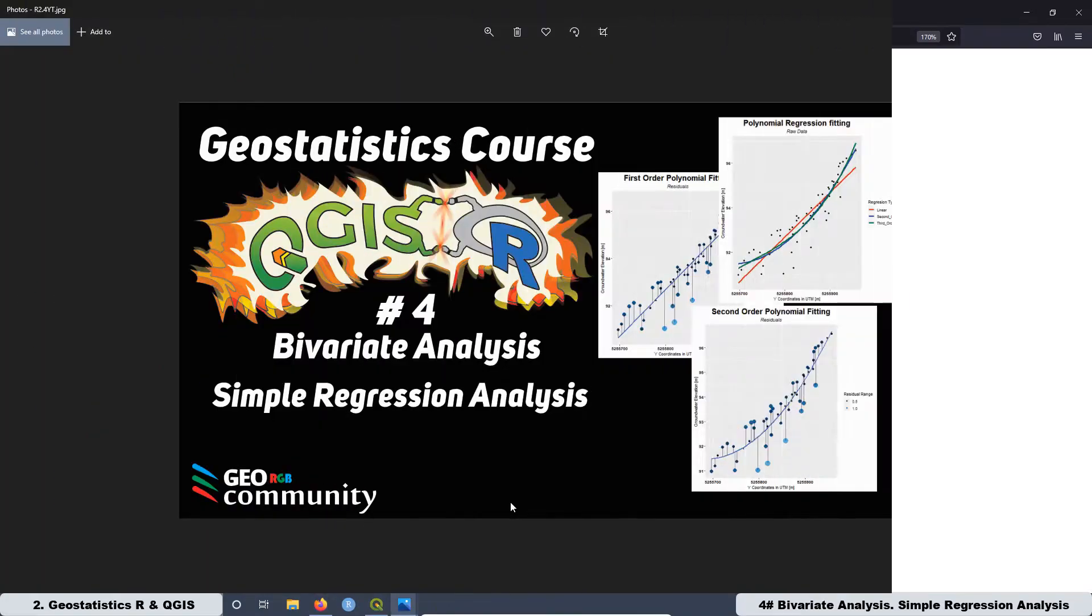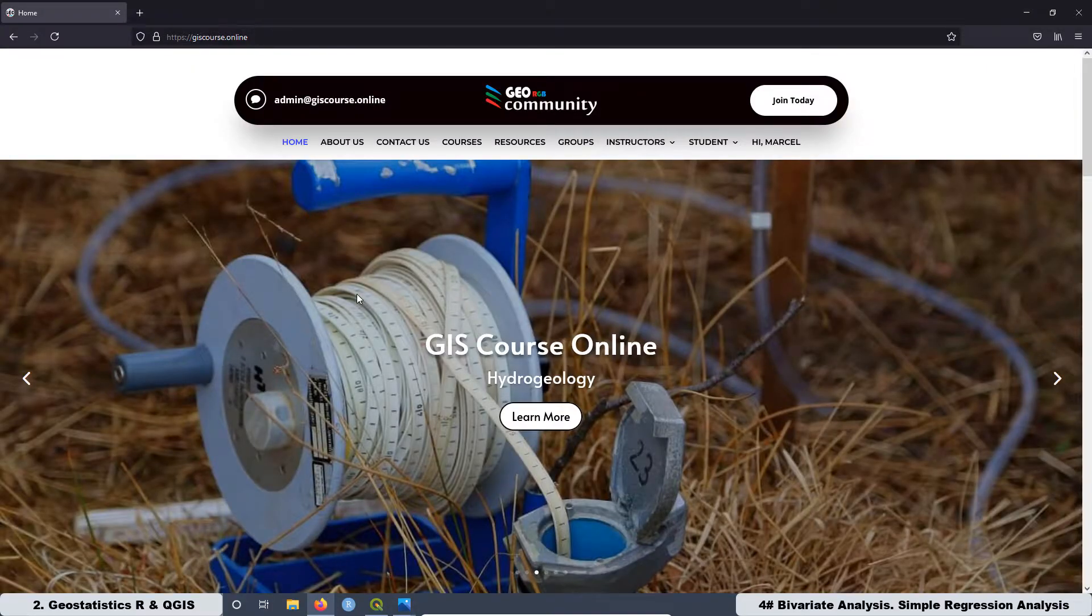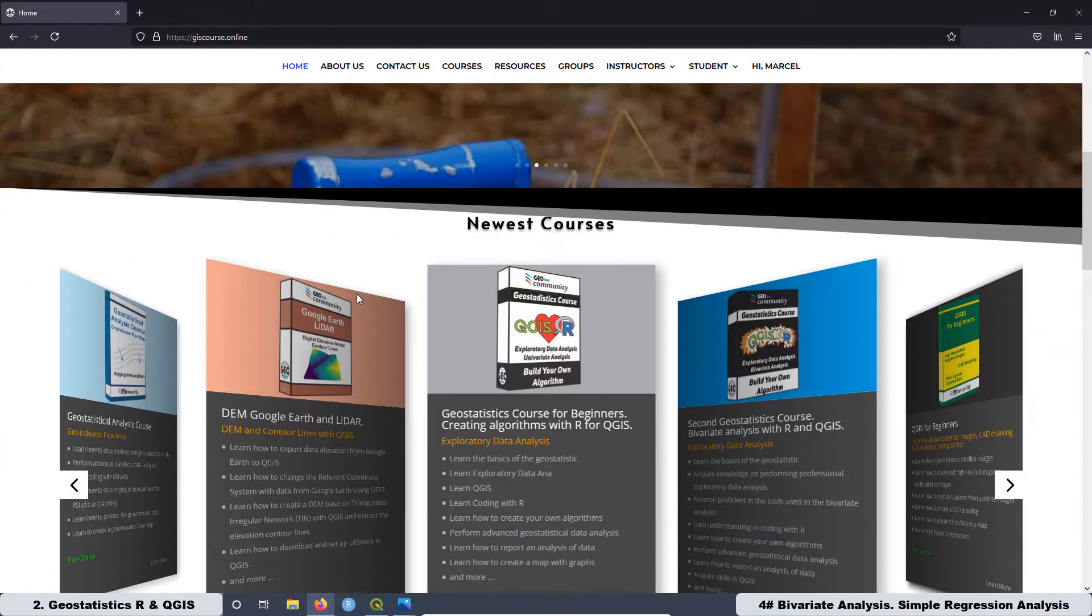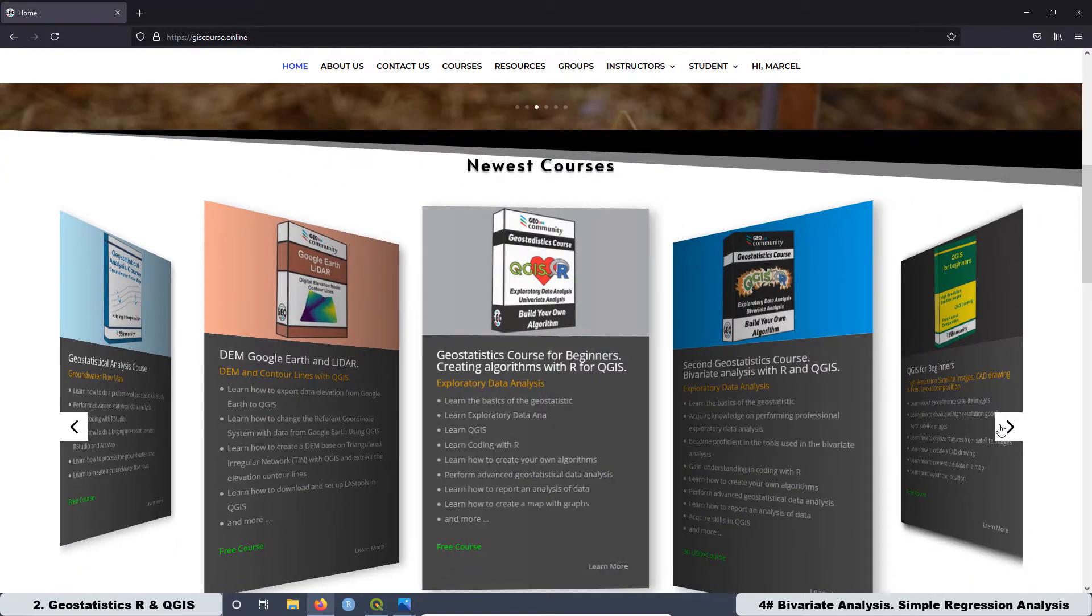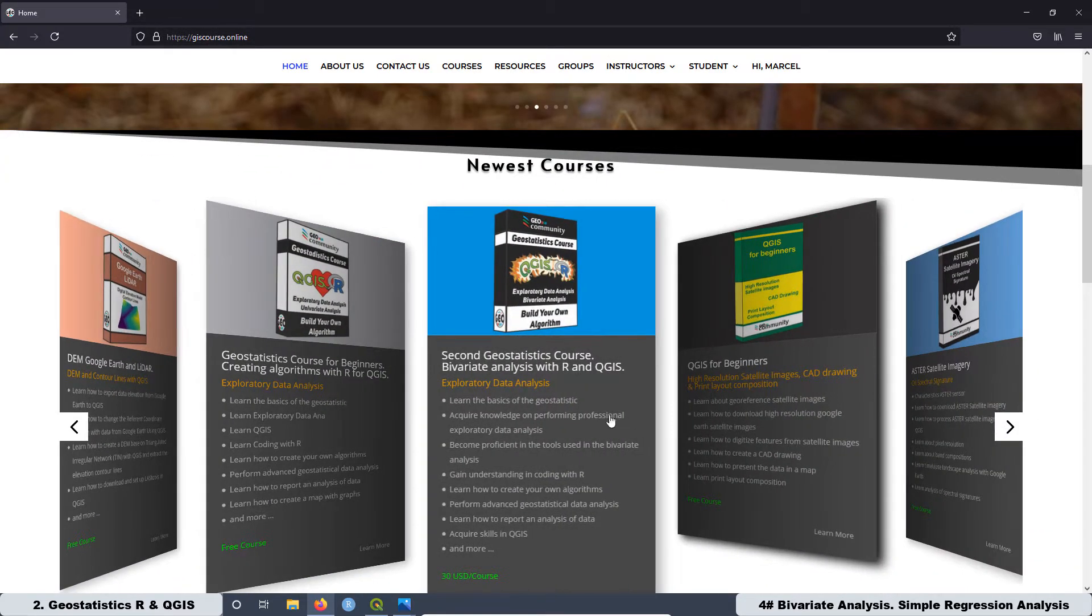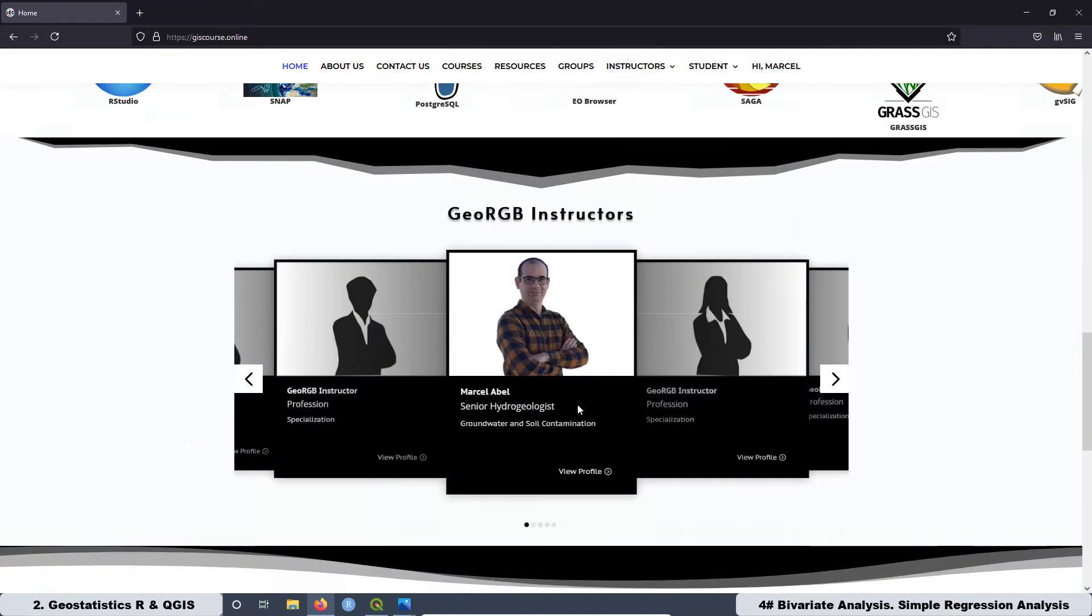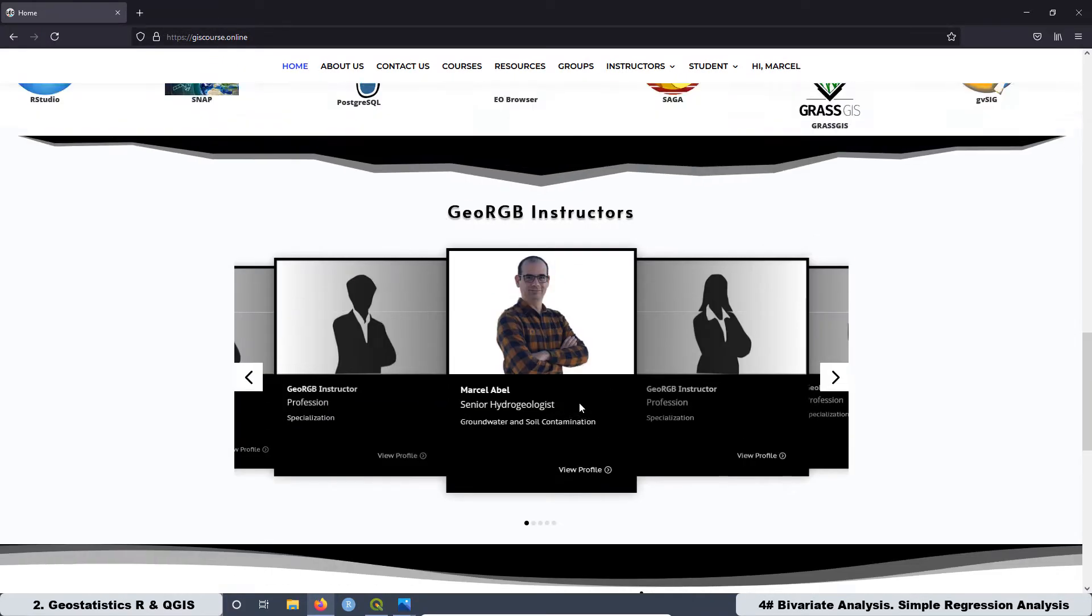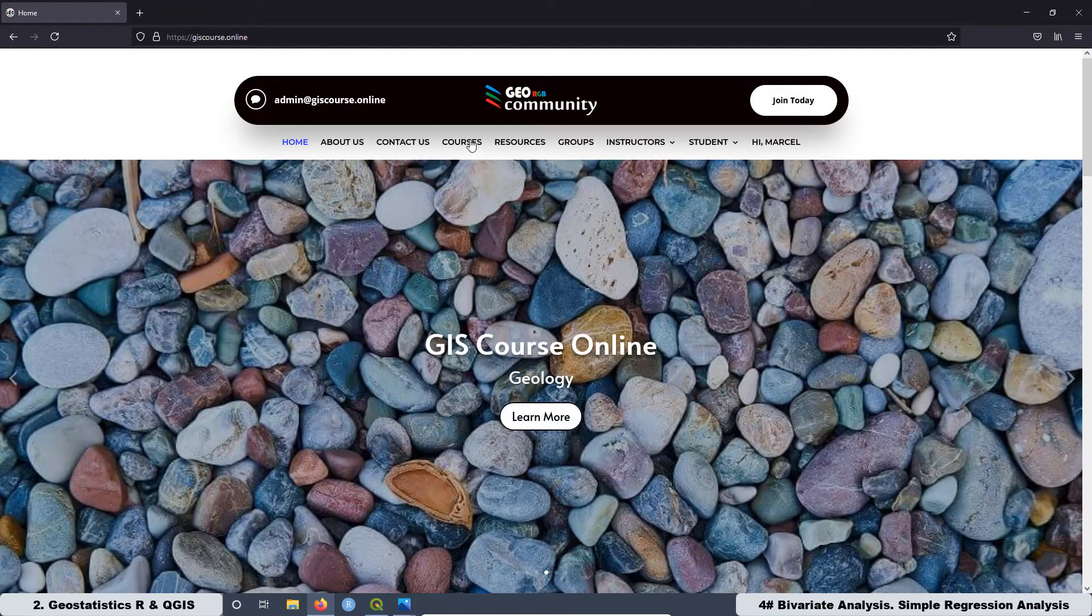This is one hour lesson about simple regression analysis, pretty important if you want to know how to apply successfully geostatistical interpolation. You have to know that this course is not available in YouTube.